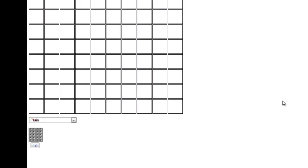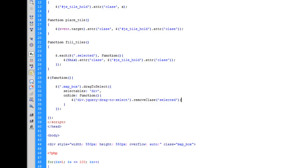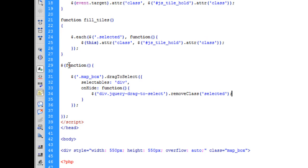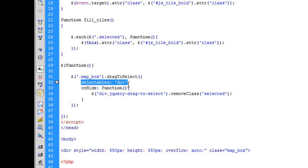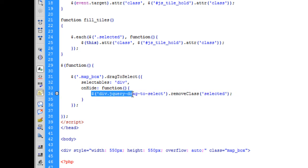Welcome back. In the last video we were looking at applying a mass fill — filling selected tiles with our choice of tile. Here we have the select effect going on, and when the page is ready we're applying a drag-to-select function to our map box, selecting any divs inside that box. On the hide function, any div with a class of jQuery drag-to-select has the class of selected removed — this is just to fix a bug.